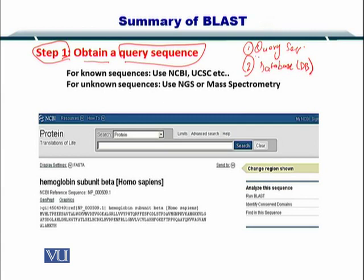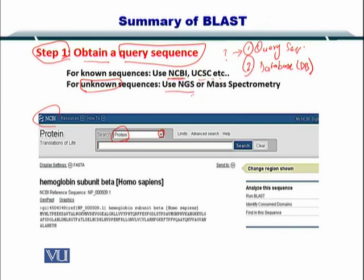So how do you get the query sequence? You first need to know if you have a nucleotide or an amino acid sequence. By looking at what kind of sequence you have, you select the specific protein or amino acid by selecting the drop-down list box at the NCBI website. If the sequence is known, you can go to NCBI or others. But if the sequence is unknown or you don't have it, you can use NGS to sequence the gene or mass spectrometry to sequence the proteins.